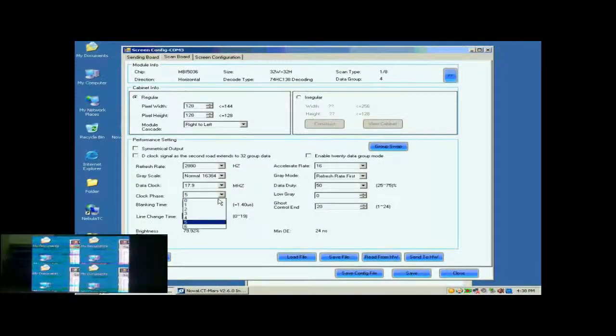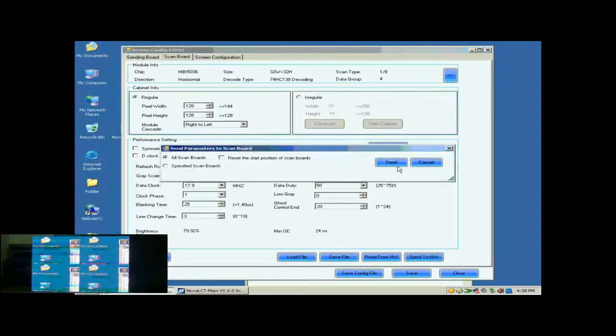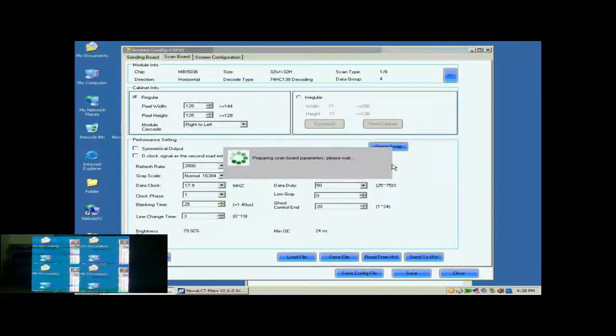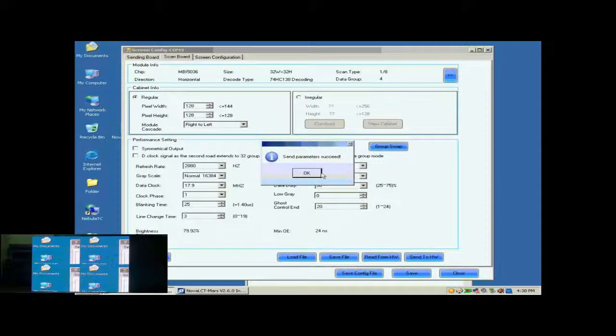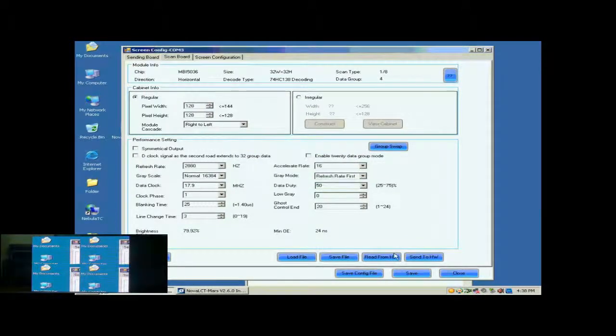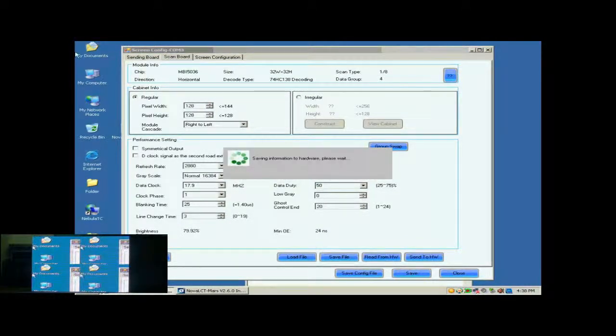Lower the data clock or adjust the clock phase can eliminate the color blocks. Here, we do the color phase adjustment. When set color phase as 1, the image becomes OK. Now, click Save button to save the settings to flash on the receiver card.